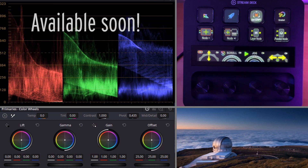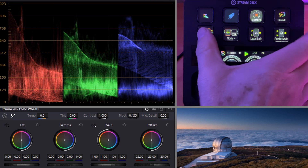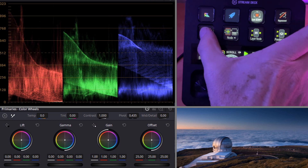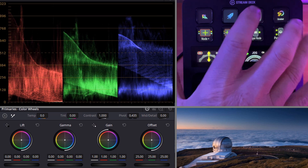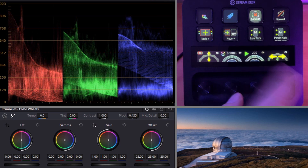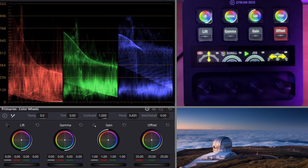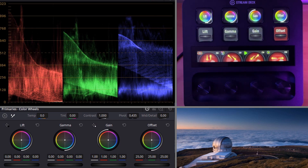I'm in DaVinci Resolve, in the color room, and as you can see from our main page, we can do things like adding serial nodes and that sort of thing. But the real beauty comes in when we get into the color parameters. We'll swipe over to the next page, and as you can see, we've got a mimic of the primary color wheel parameters here.